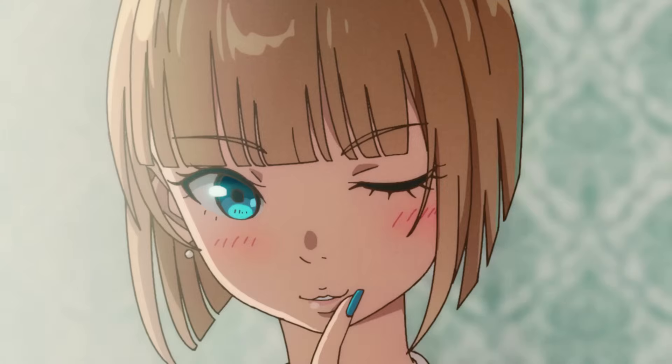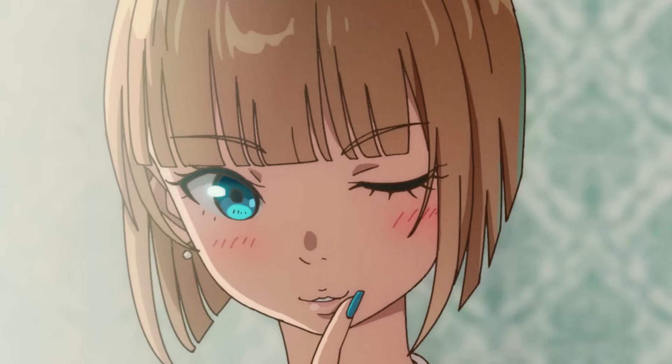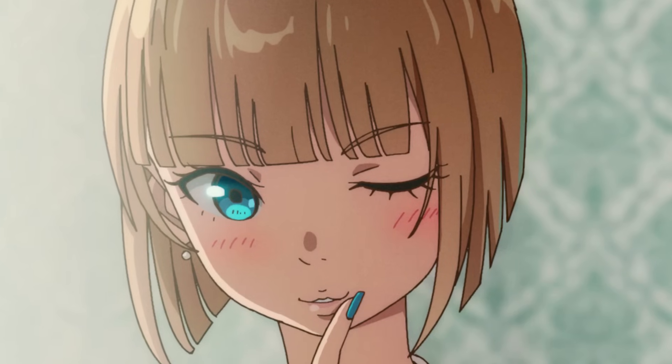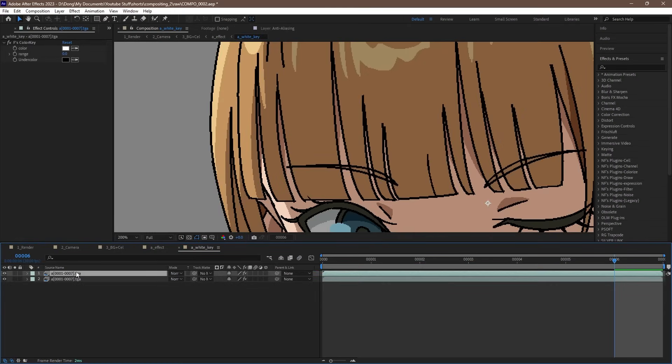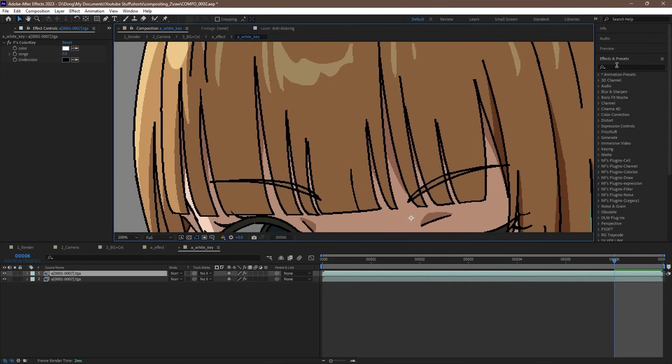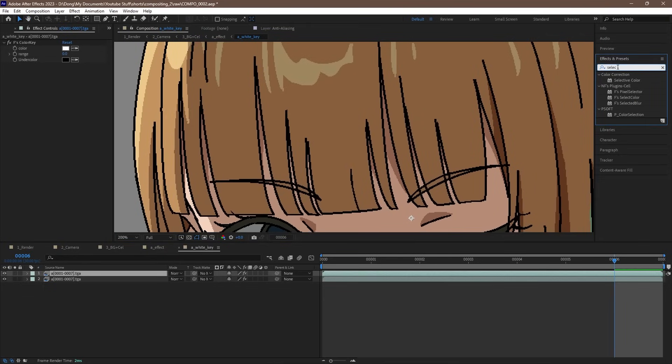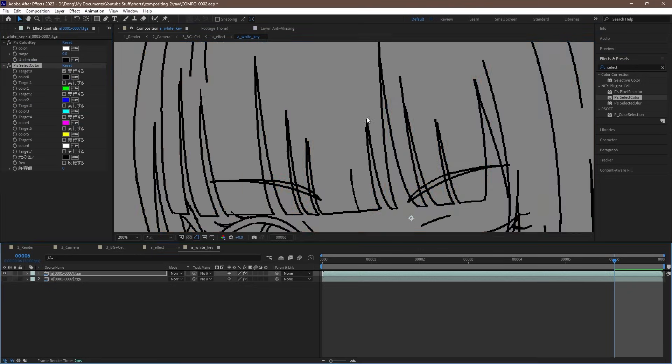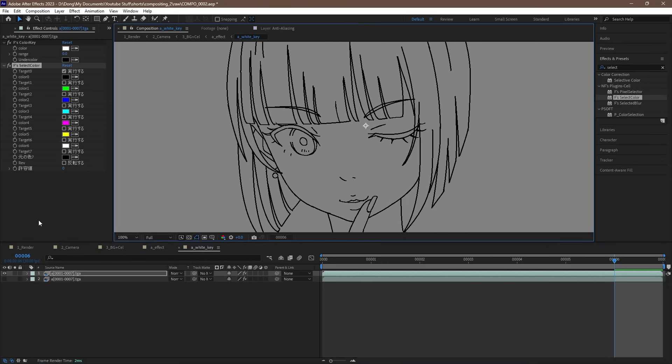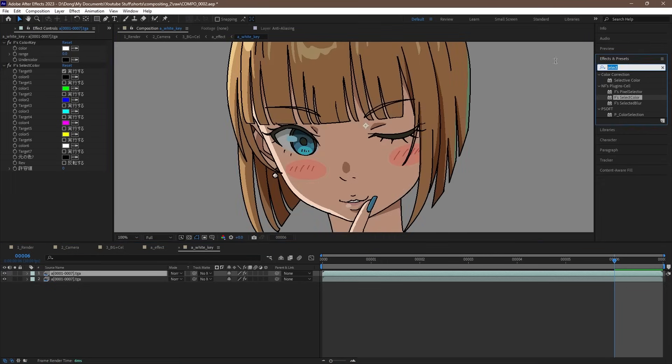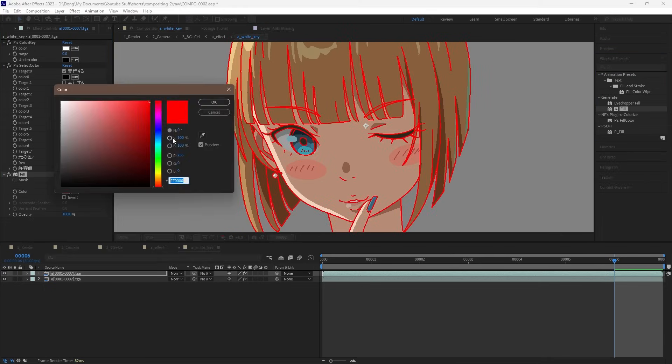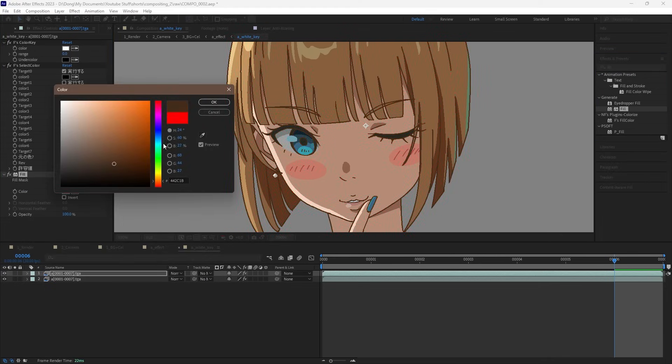A common effect you see in anime is the repainting of the main black line of the animation cell with a lighter color. To do that, let's copy and paste the animation cell layer to duplicate it. Then on the top layer, find the F's select color plugin, and drag that in. Then we use the eyedropper tool to pick out the black color of the line, and hit the checkbox to turn it on. Then we can find a fill effect, drag that in, and we can adjust the color from there. I'll use this dark brown color.